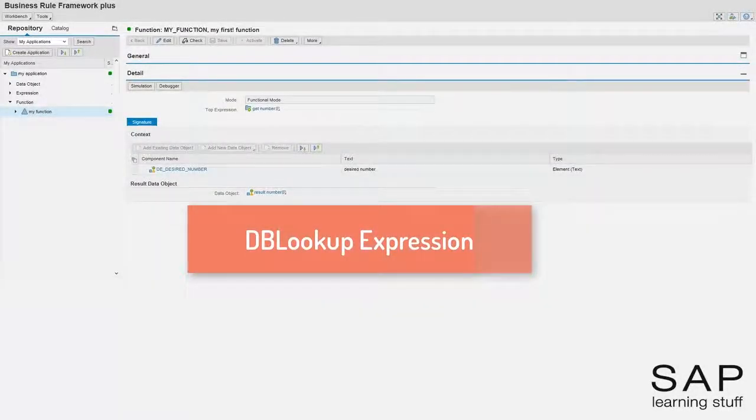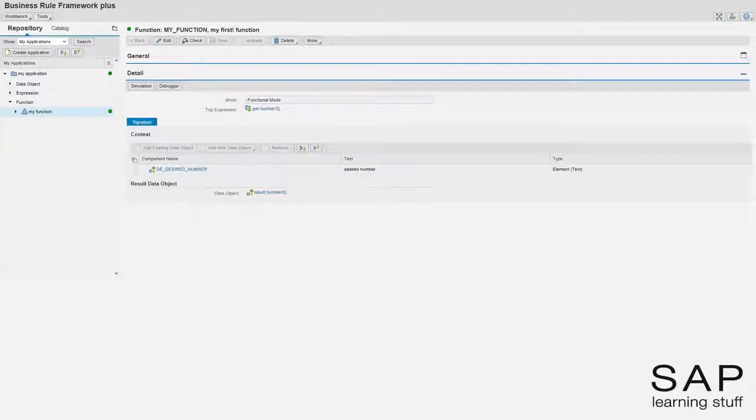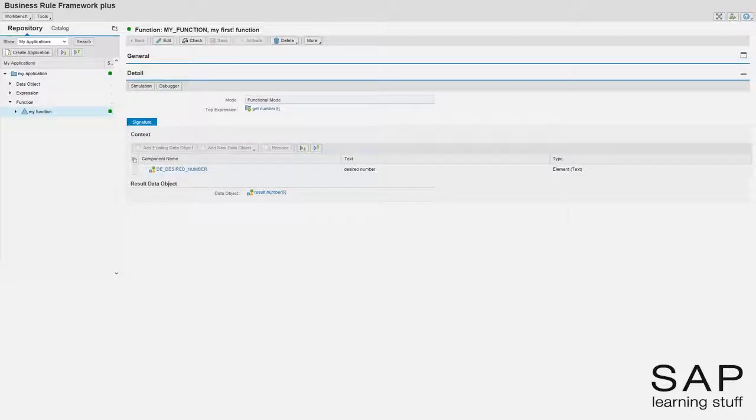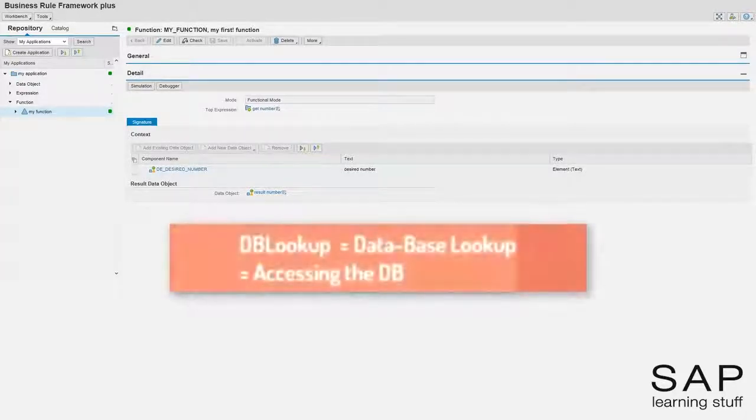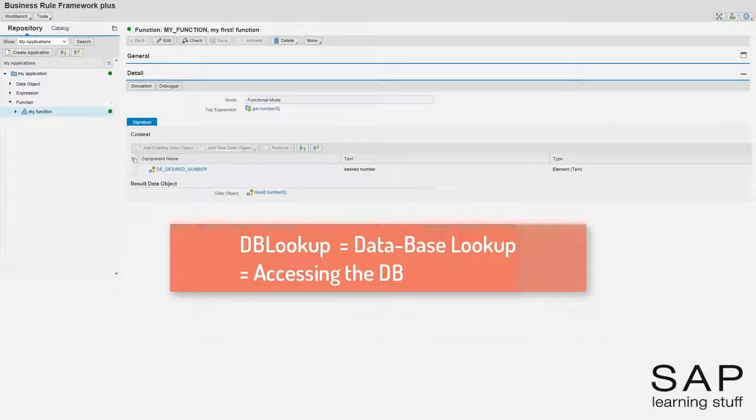I continue with my silly example of the PI and E numbers. This time I want to demonstrate the dblookup expression. The dblookup expression, as its name suggests, is designed to access the database and retrieve some data for us.